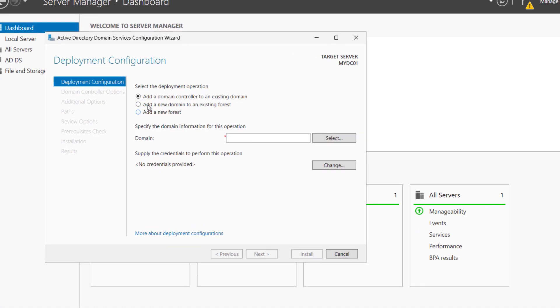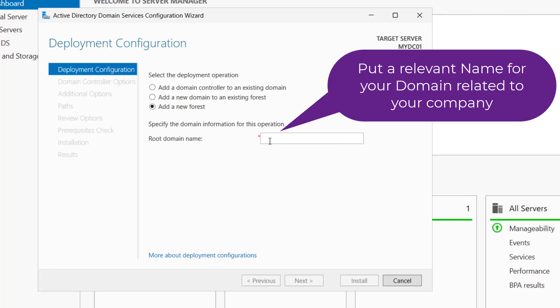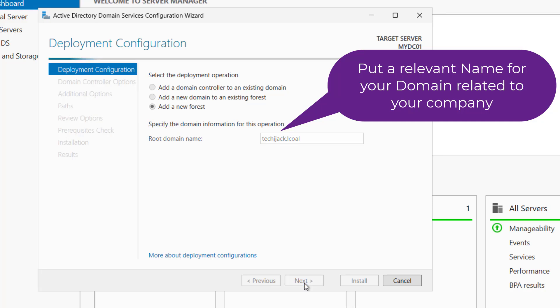Now this wizard will open. Add a domain controller in an existing domain, add a new domain to existing forest or add a new forest. So right now it's the first domain controller in our environment. So we will do the add a new forest and the root domain name. So I will use techiejack.local and we'll click on next.